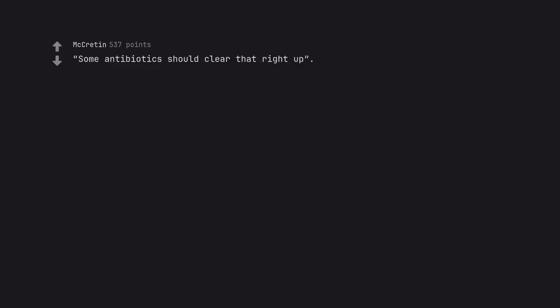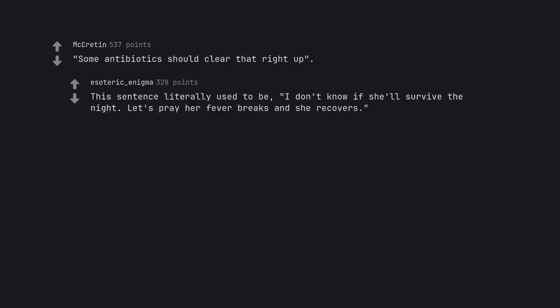Some antibiotics should clear that right up. This sentence literally used to be, I don't know if she'll survive the night. Let's pray her fever breaks and she recovers.